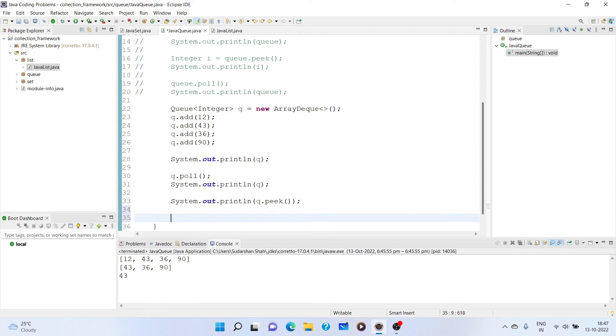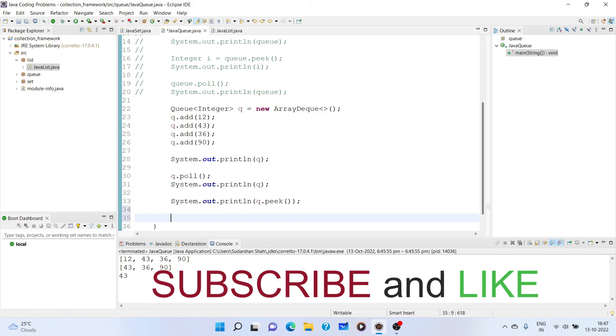So I hope you have understood this queue data structure and its implementation and we have got a basic idea of what the queue is and how it works. In the upcoming video, we will cover more interfaces with respect to the collection framework. Till then, bye.